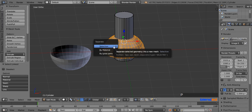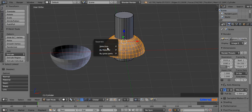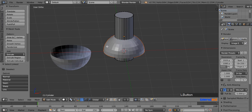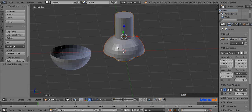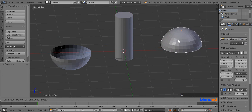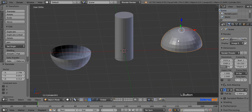Now press P on the keyboard and click on Selection, then press Tab to return to object mode. Select one of the objects by right-clicking, and as you can see they are separate objects again — you can move and edit them separately.